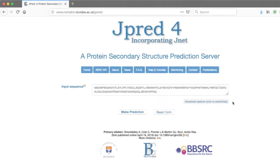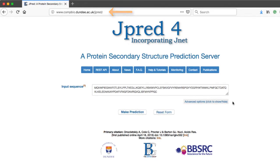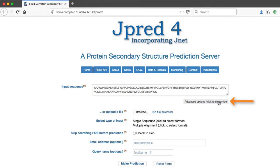The JPRED 4 website can be accessed using the URL on the screen. Multiple sequence alignments must be submitted using the advanced option route. Access it by clicking the advanced option button, which expands the window.